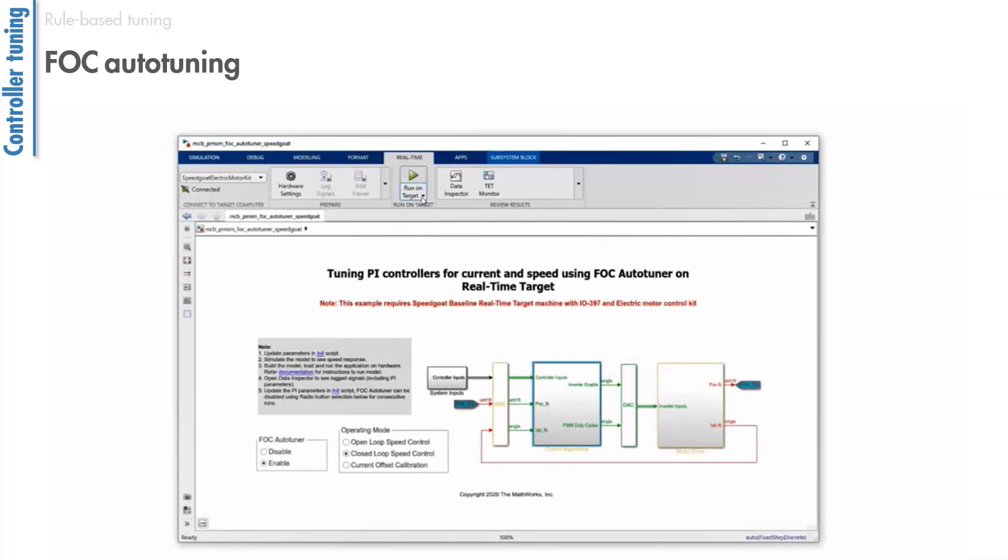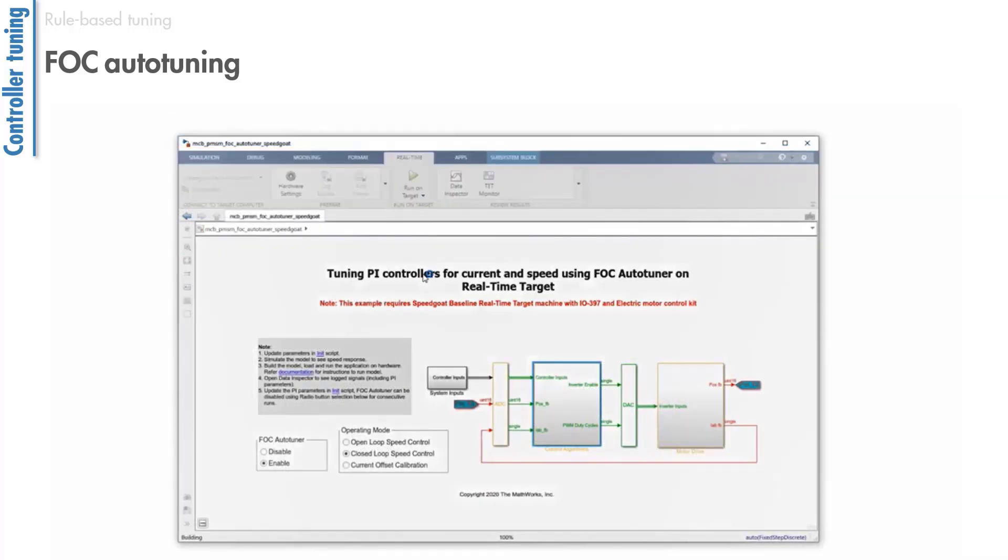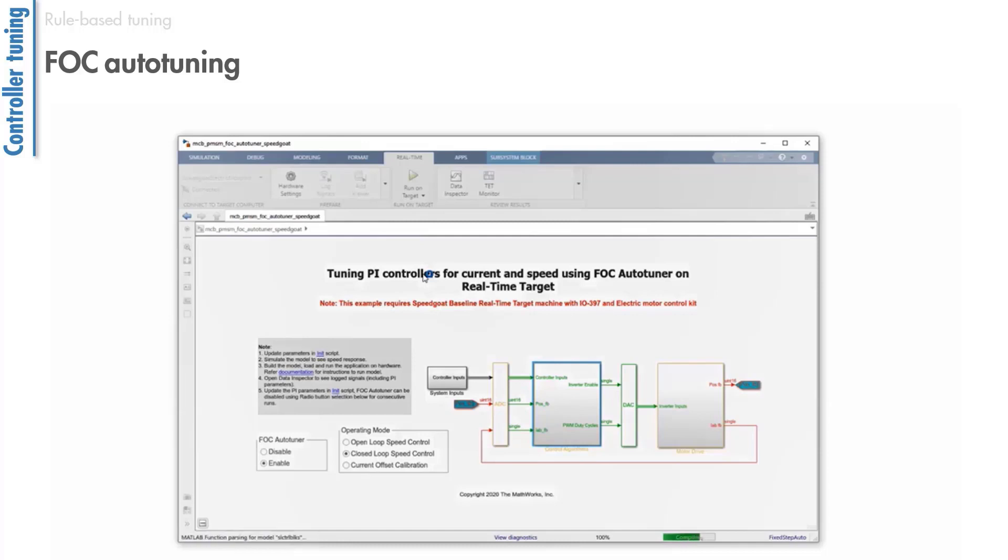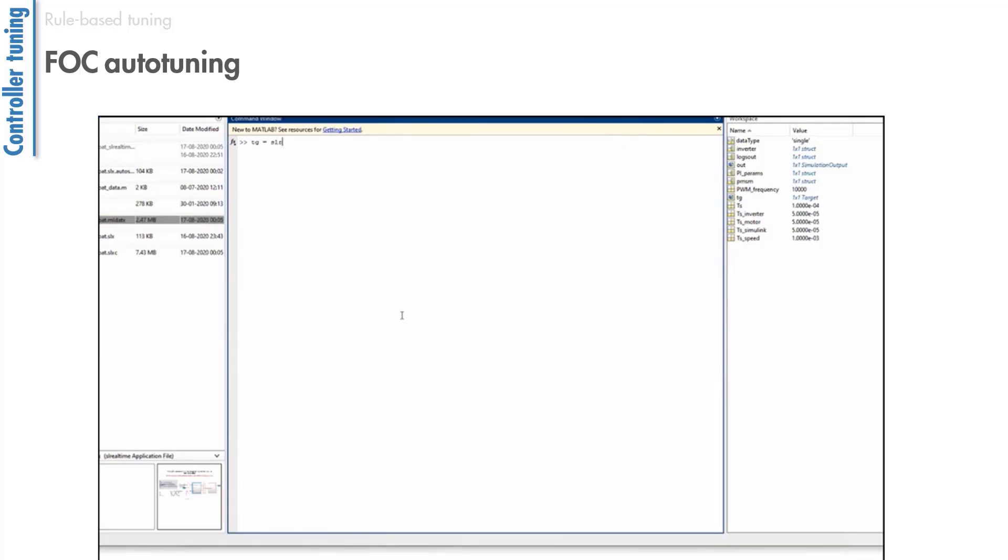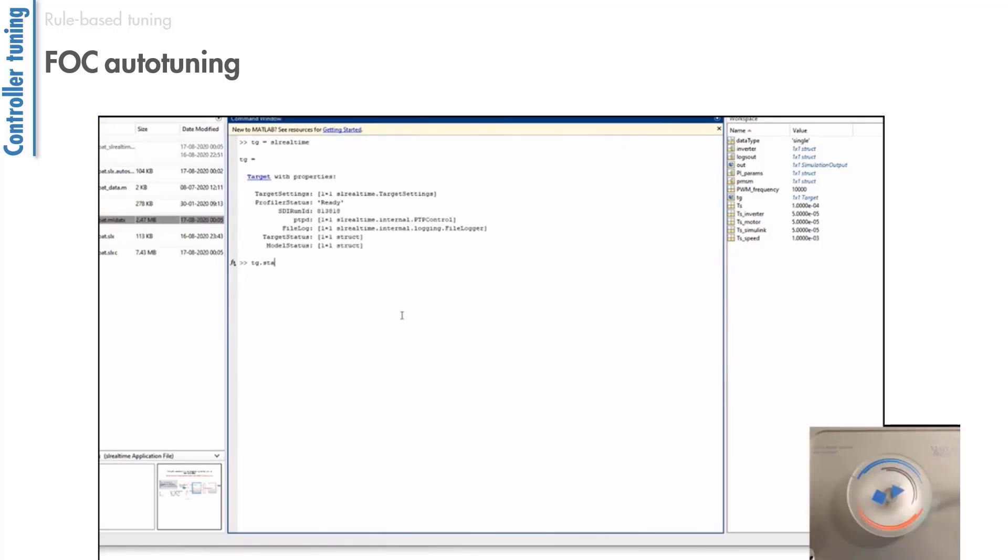As we'll see shortly, the auto-tuning is performed in real-time while the deployed model is running on the target driving the actual motor.